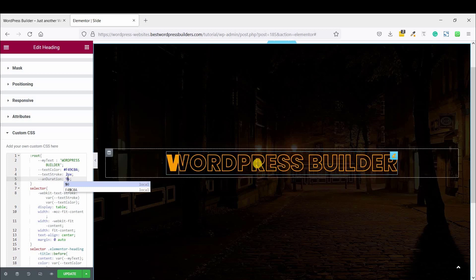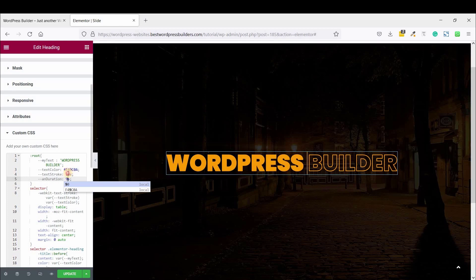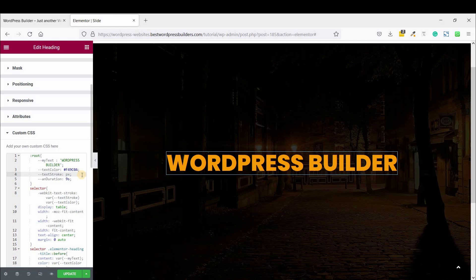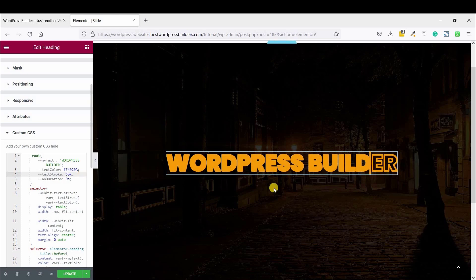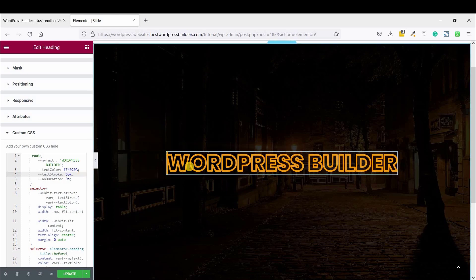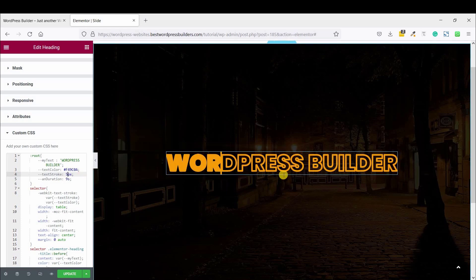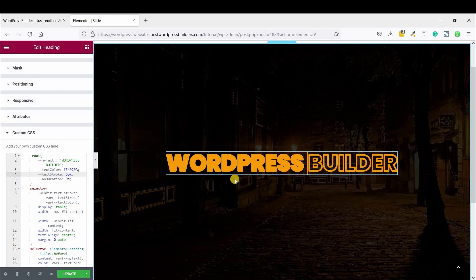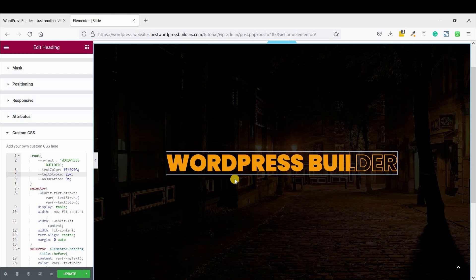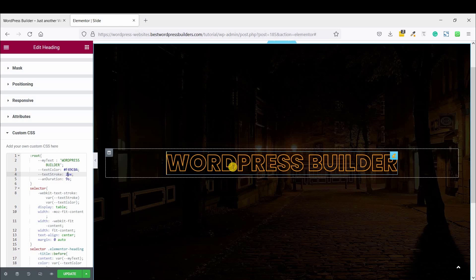So if you want more bolder text, you just type it, type pixel. You can see the text is more bolder, and this is not looking so good. So I am just using 2 pixels. That's looking so perfect.